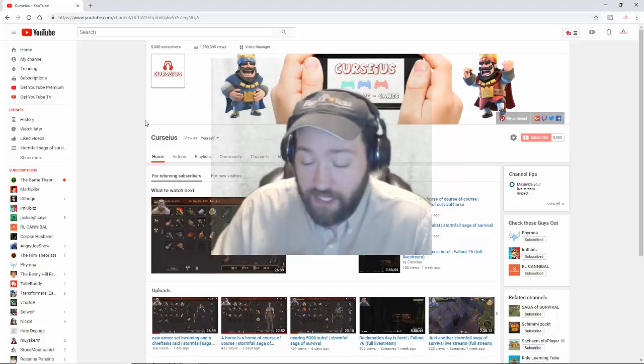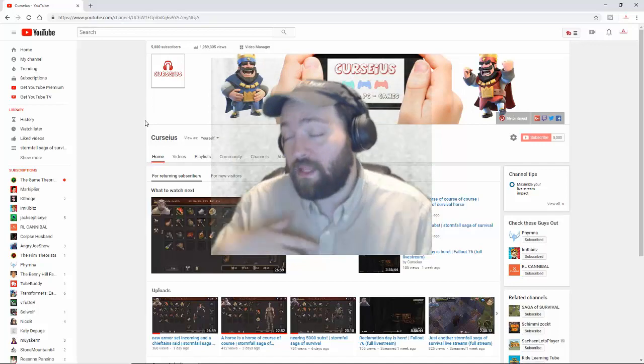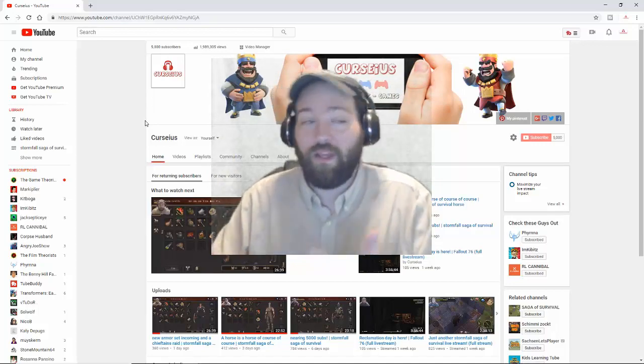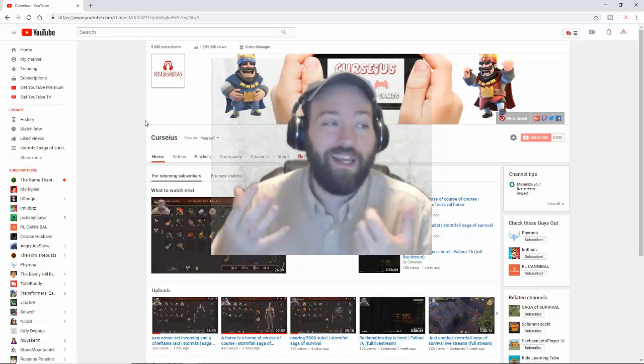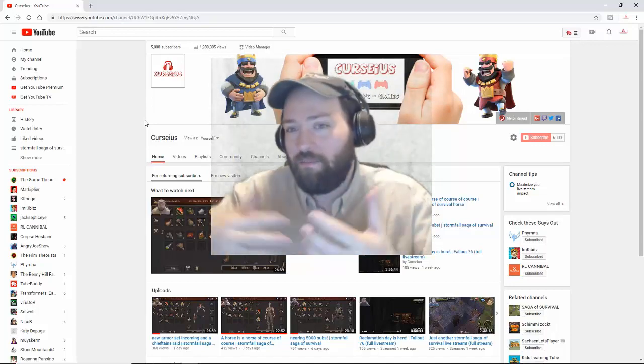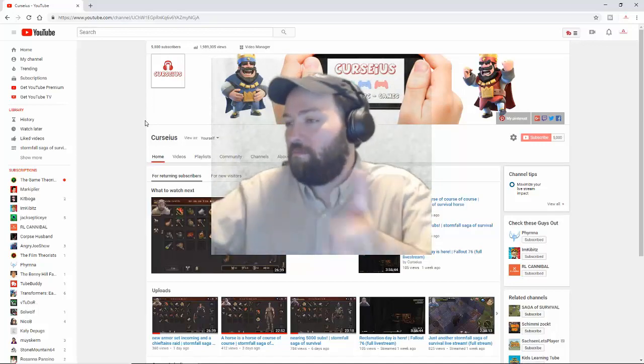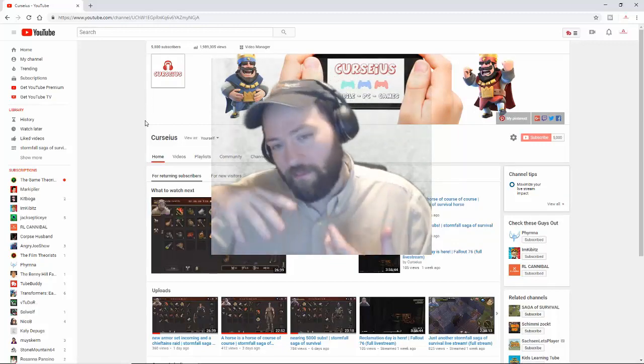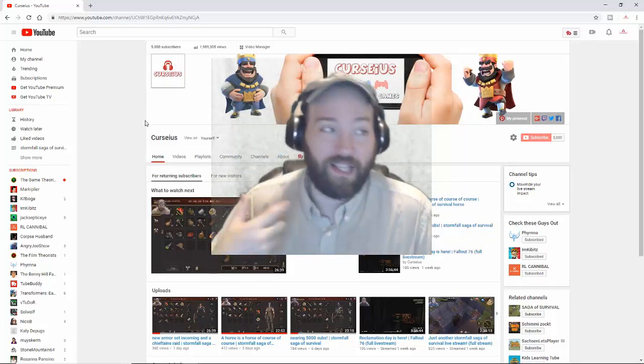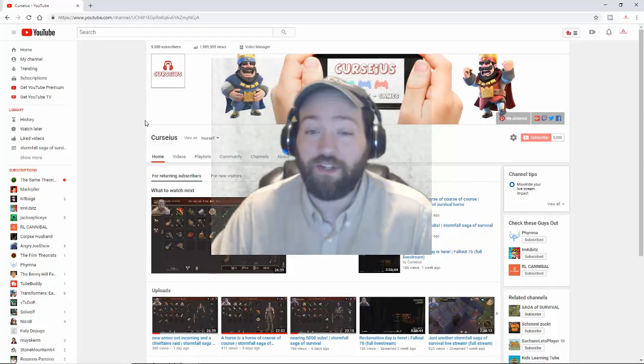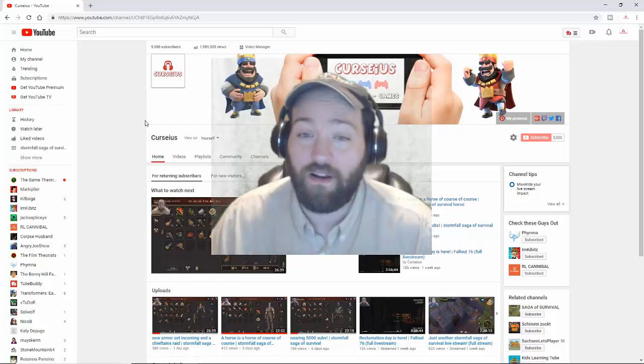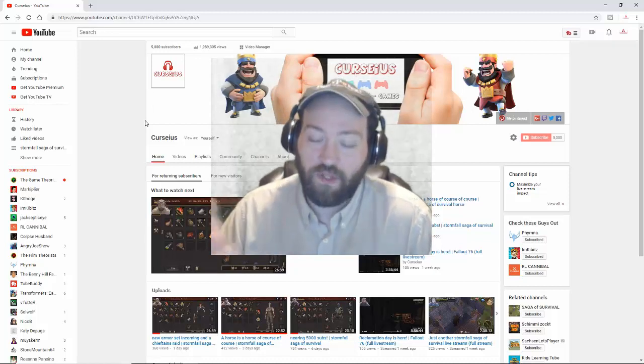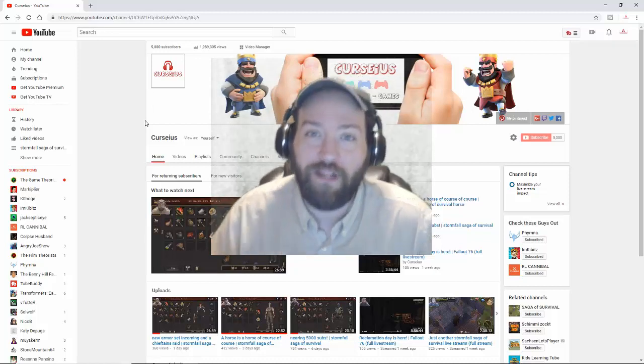I will continue to play Stormfall Saga of Survival not only because the developer is willing to work with me, promote my channel, promote my videos, but because it's actually a fun game. I wouldn't actually accept their offer if Stormfall wasn't a fun game.